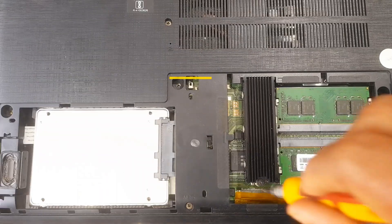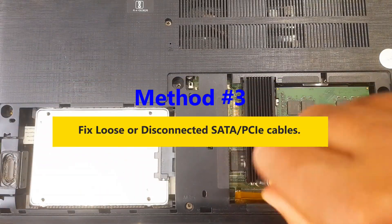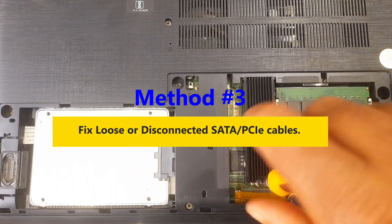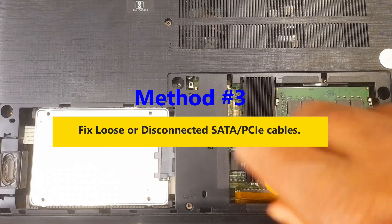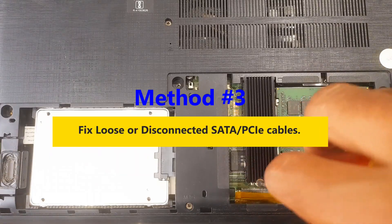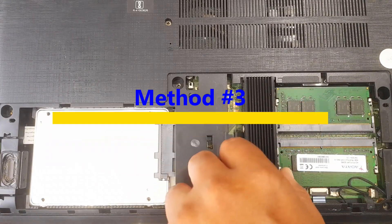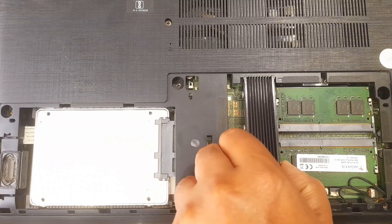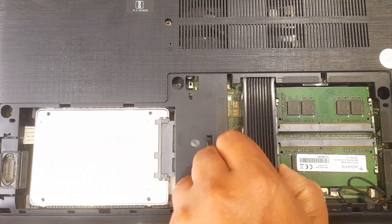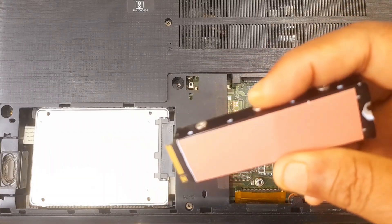Number three: Drive not properly connected. Loose or disconnected SATA or PCIe cables. Ensure SATA or PCIe cables are properly connected and try a different port or cable.